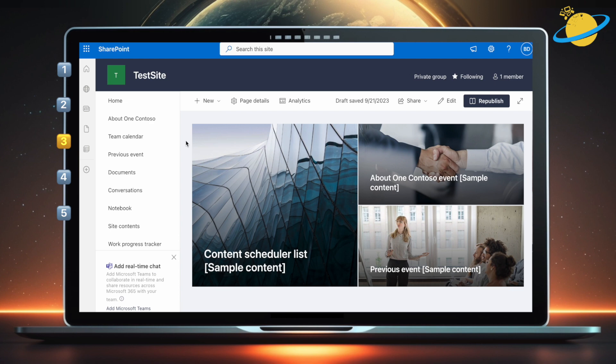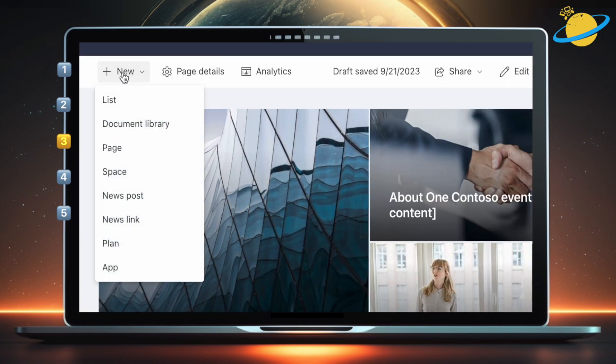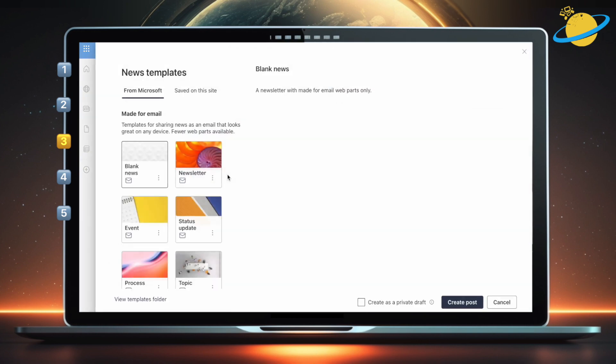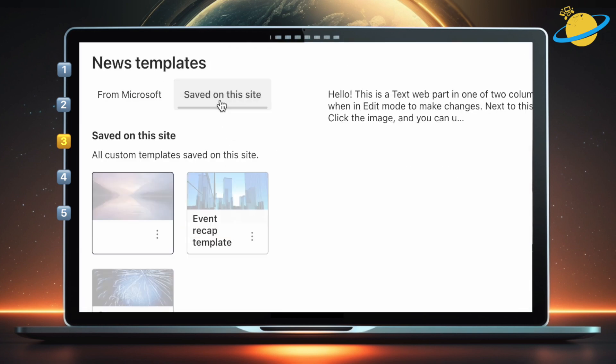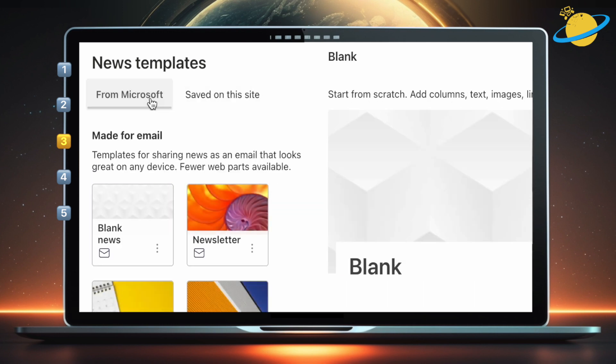To use a news template, click New, and then select News Post from the drop-down. You'll also have access to templates saved on this site, like you do with Pages. But for now, head back to the Microsoft templates, and select a template from the list.